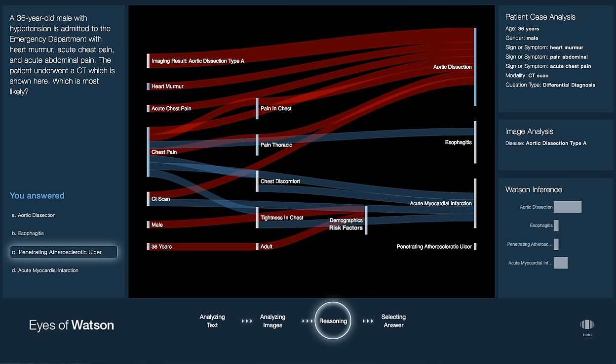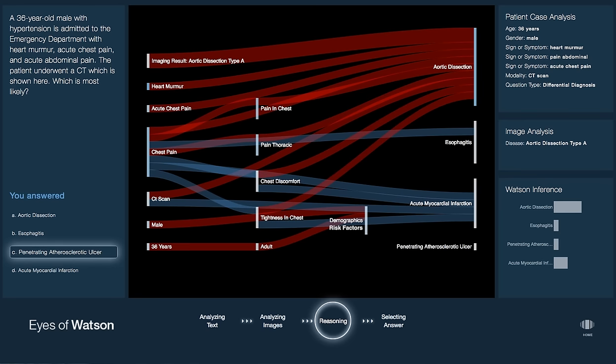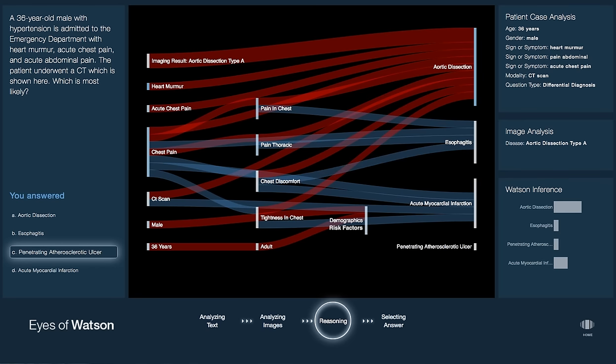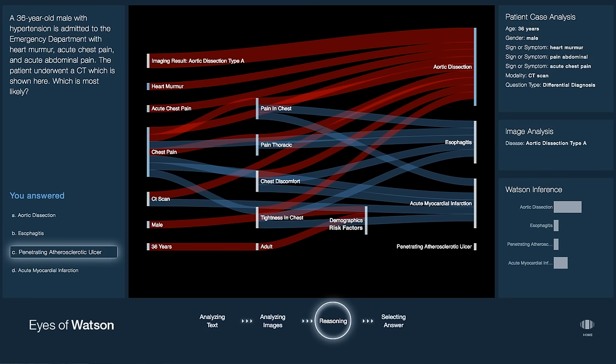The retained conclusion is the one which has overwhelming evidence from the number of high-scoring paths that lead up to it. The final clinical inference can be seen on the right.